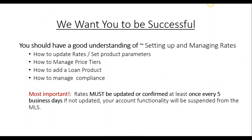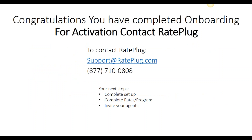Once you've completed the setup of Rates and Programs, your account will be ready to be activated. Congratulations! Now that you've completed onboarding, please verify that your rates and programs are completed properly, and remember to add your agents. Thank you for joining RatePlug — we look forward to working with you.